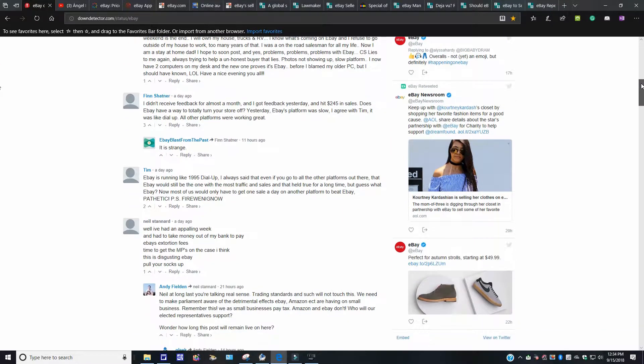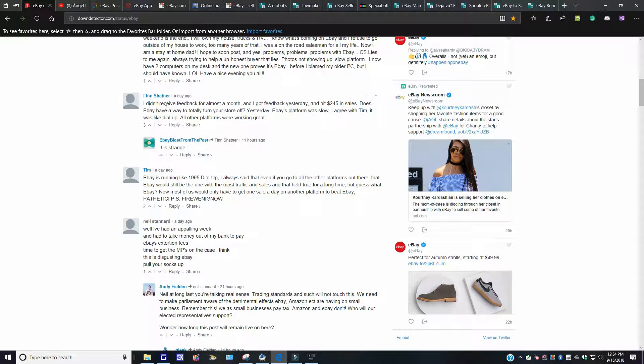I'm just going to jump around over here. This person over here writes, I didn't receive feedback for almost a month, and I got a feedback yesterday and hit $245 in sales. Does eBay have a total turn? What is over here? eBay have a way to totally turn a store off. Yesterday, eBay platform was slow. I agree with Tim. It was like a dial-up. All other platforms were working great.